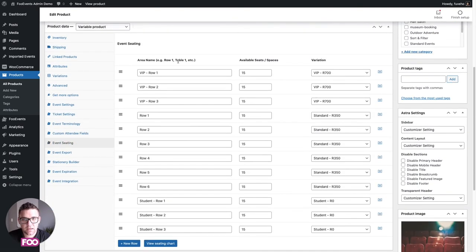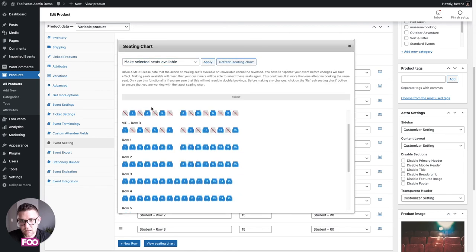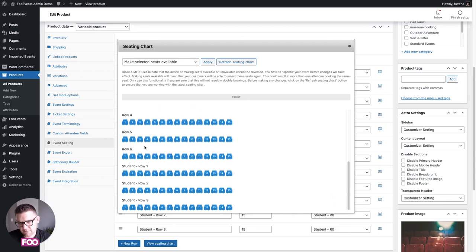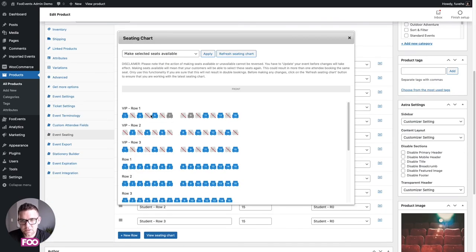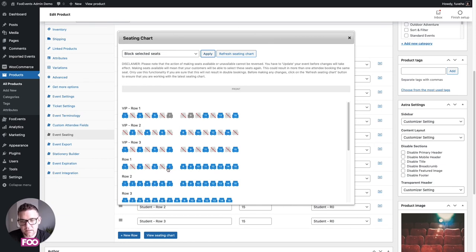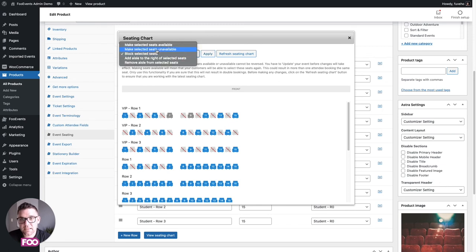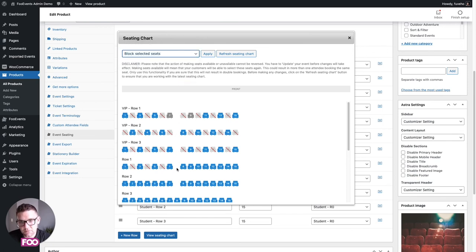In the back end on the event seating tab we have three rows with 15 seats for the VIP variation, six rows with 15 seats for Standard, and three rows for the Student variation. You can also block off seats — select them and click 'Block Seats' to apply. This is handy for COVID spacing. You can also make seats unavailable so they appear as already booked, and add aisles to the right of any seats.